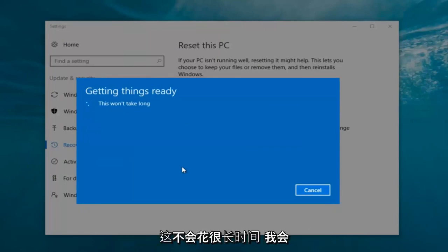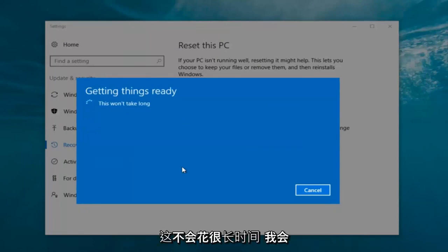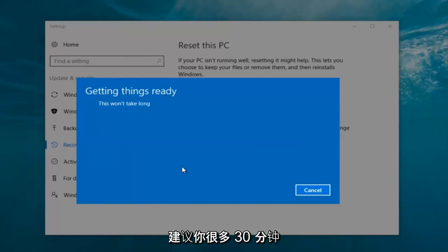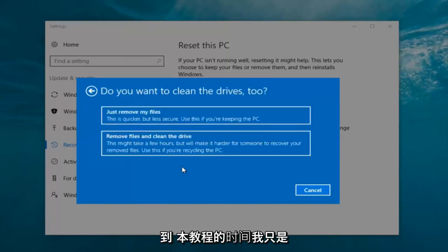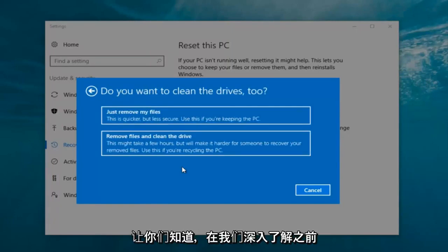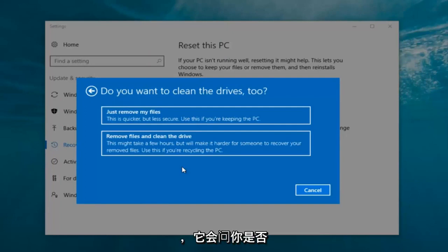It's going to say 'Getting things ready, this won't take long.' I would recommend you allot a solid 30 minutes to an hour for this tutorial. I'm just letting you guys know that before we get too deep.